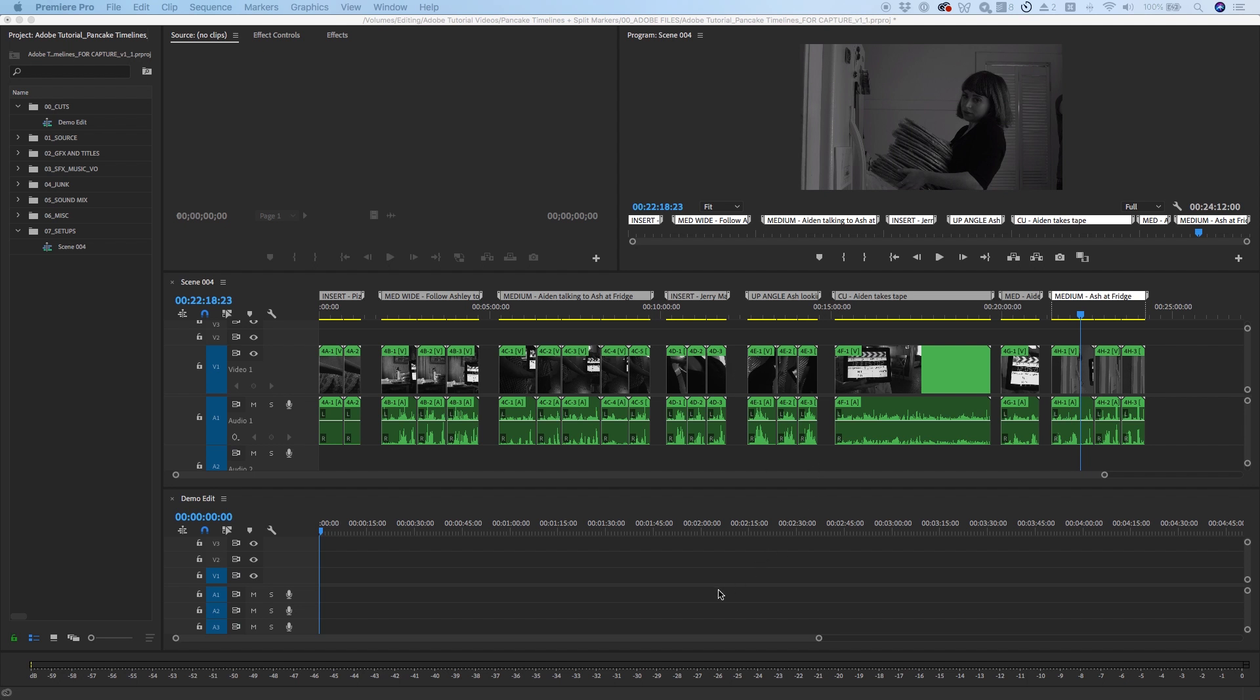Depending on what your project or workflow is, you could organize footage by creating new sequences for each day, camera, scene, interview subject, or b-roll content. You can then place all clips that belong to that category in a sequence.